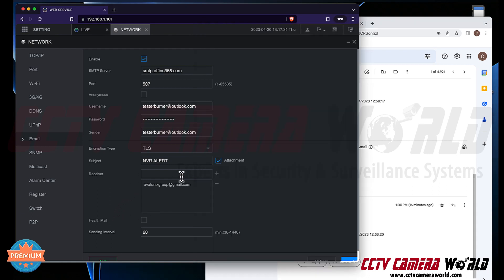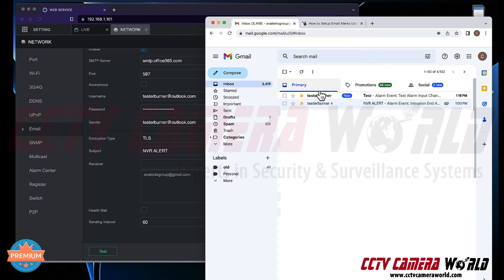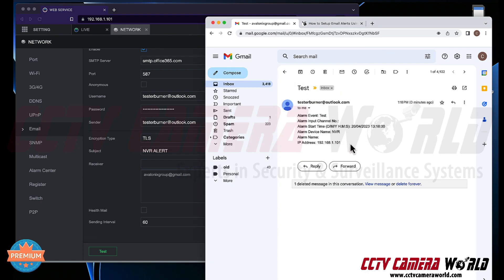For the receiver, you can use the same email address or type in a different one. I'm using another tester account here. You can add multiple receiver email accounts if you want, then press OK — it should say 'operation succeeded.' That just means the data was submitted; it doesn't confirm your credentials are correct. Hit Test to verify. If it says 'test succeeded,' that means it was able to send a test email to the receiver address. I checked my inbox and the test email arrived — it says 'this is a test' and it was successful.